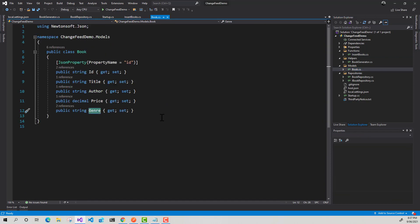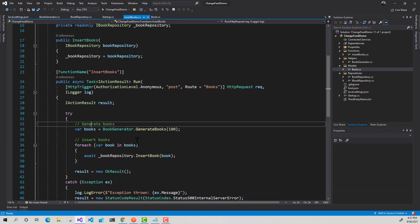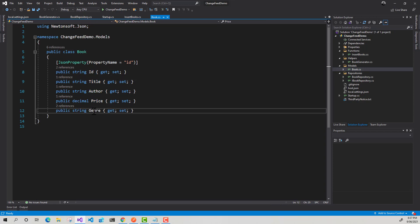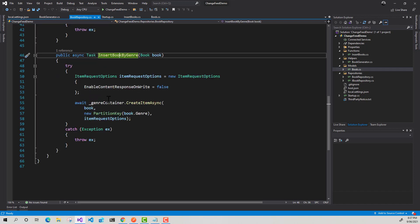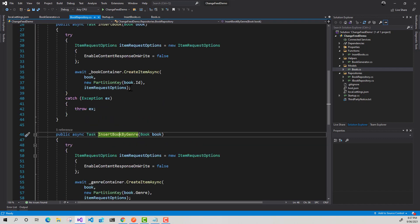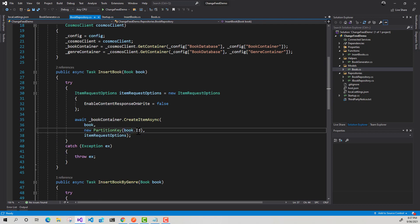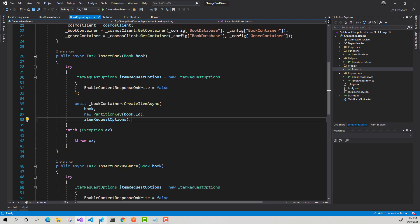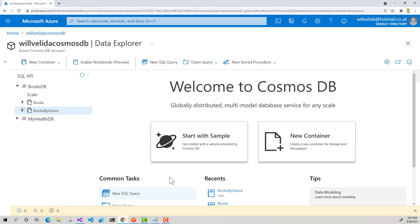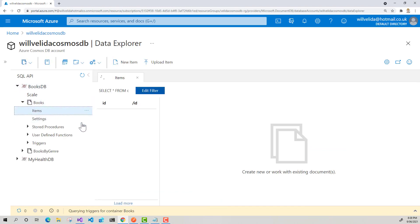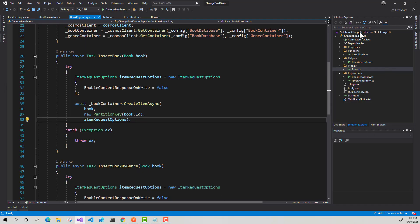So just take a look at this book model here. All we're doing is within this function is we're just generating a bunch of fake books based of this model. So I've got an ID, title, author, price and genre. I've got this book repository class that's going to insert it into a book container that's partitioned by ID. So if I go into Azure Cosmos DB, there's my book container in this books database and it's partitioned by ID.